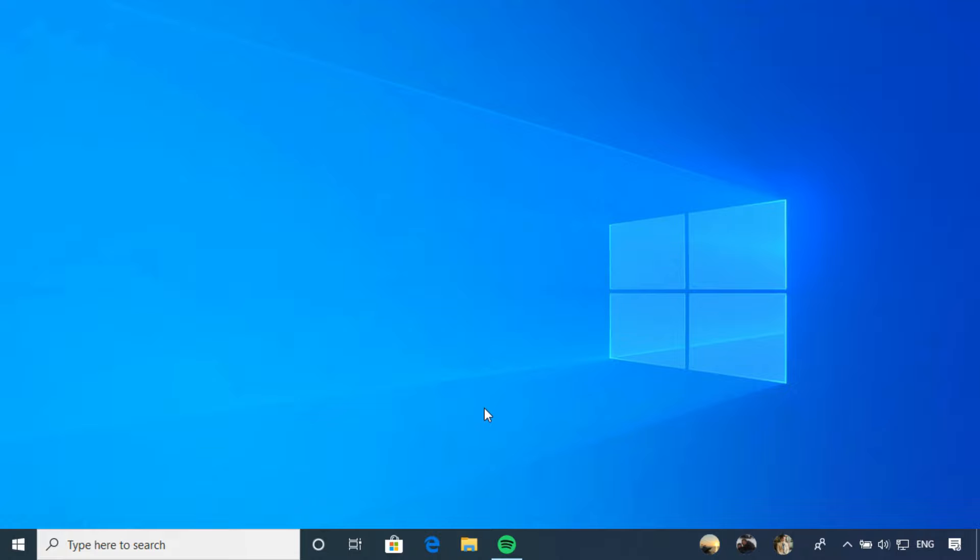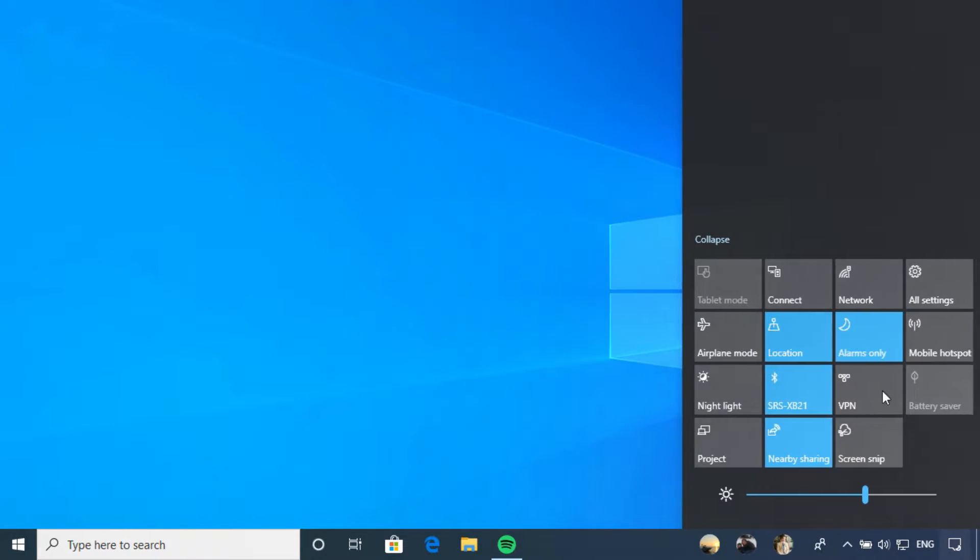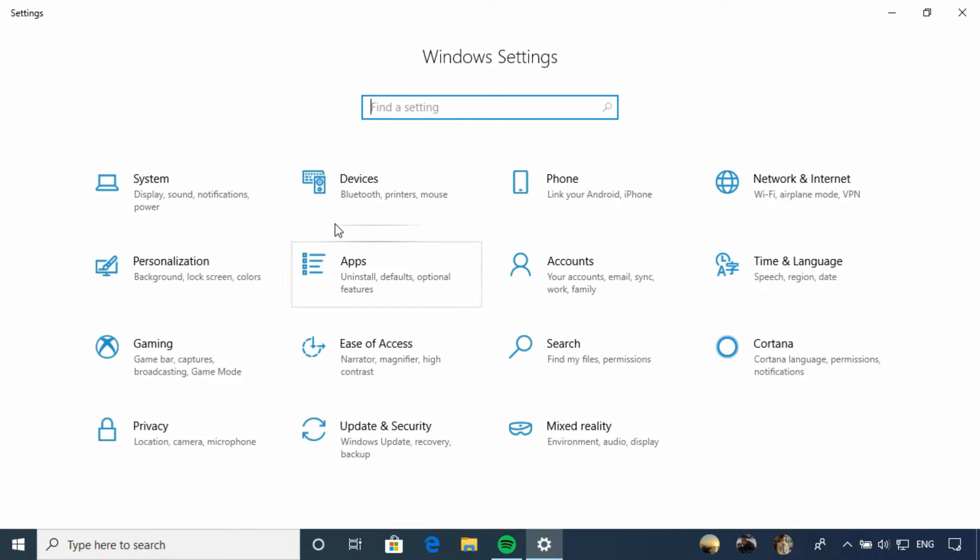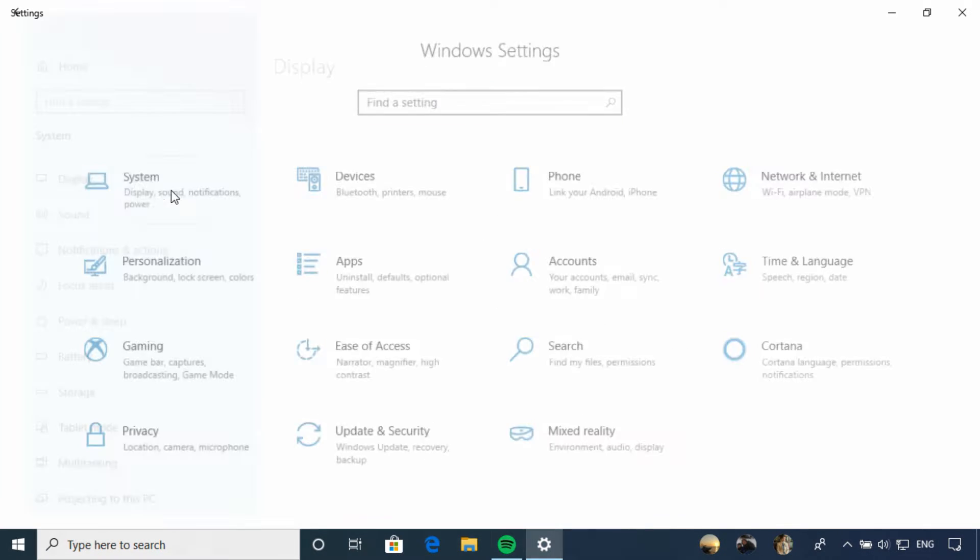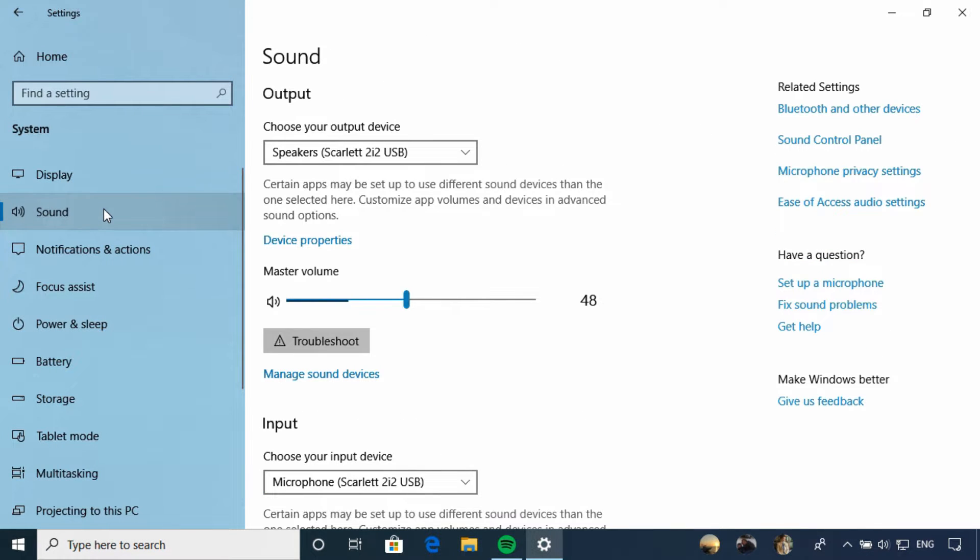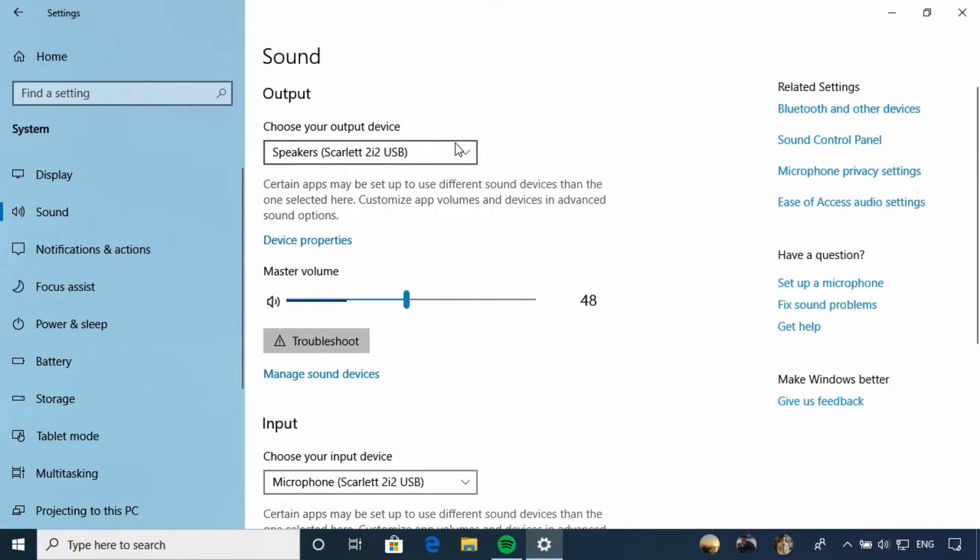Now after everything is plugged in correctly, you may want to check your settings in Windows related to sound quality and configuration. Open the Settings app and select System. Select Sound over here, and you'll see an output device and an input device.